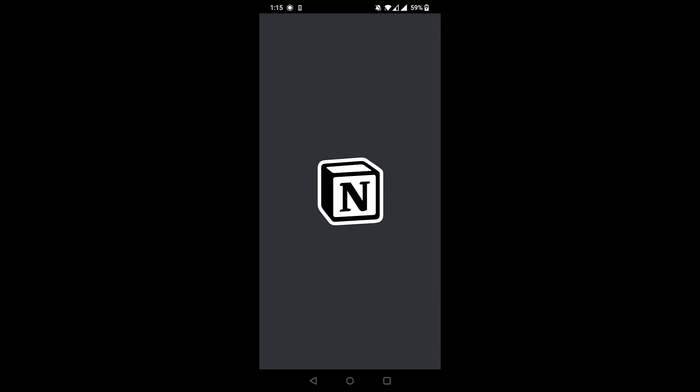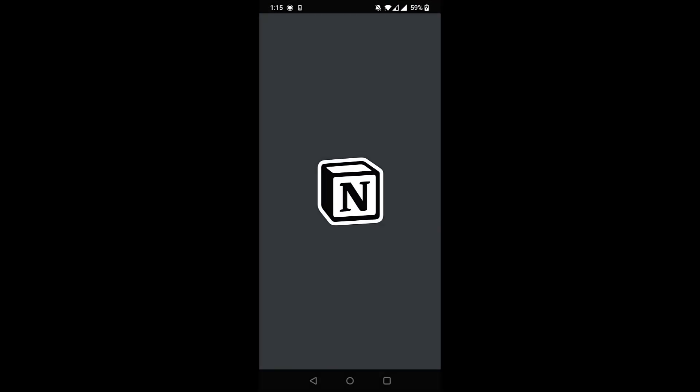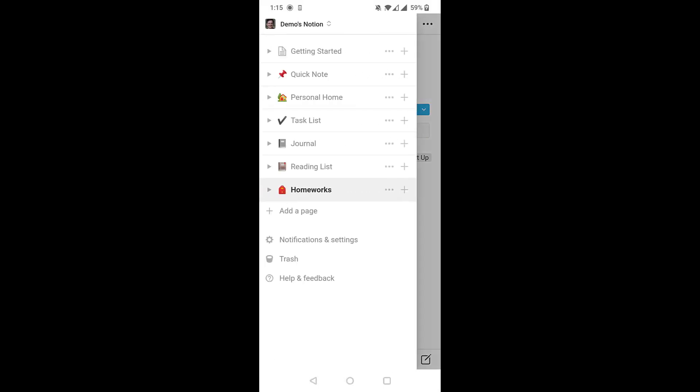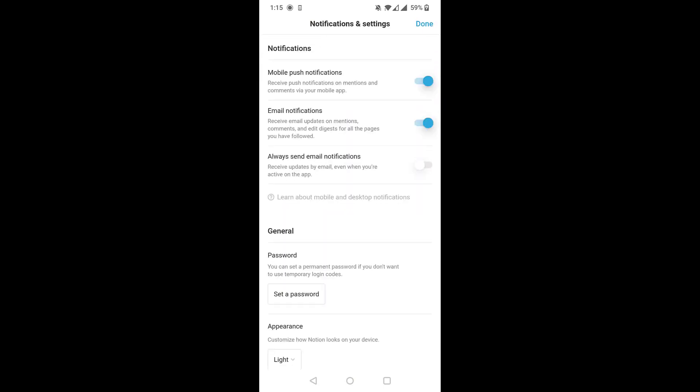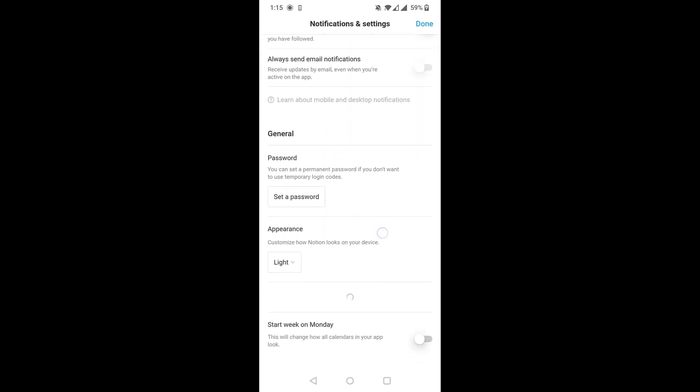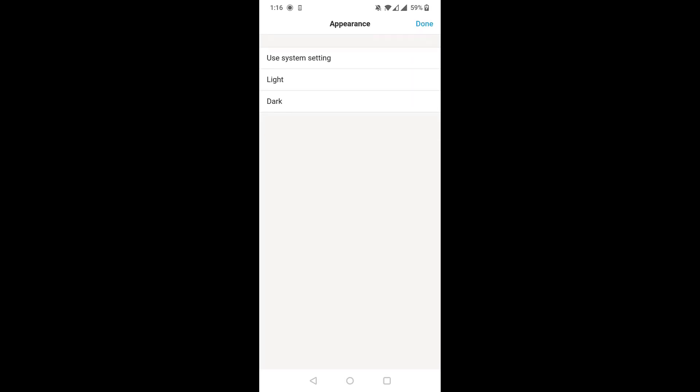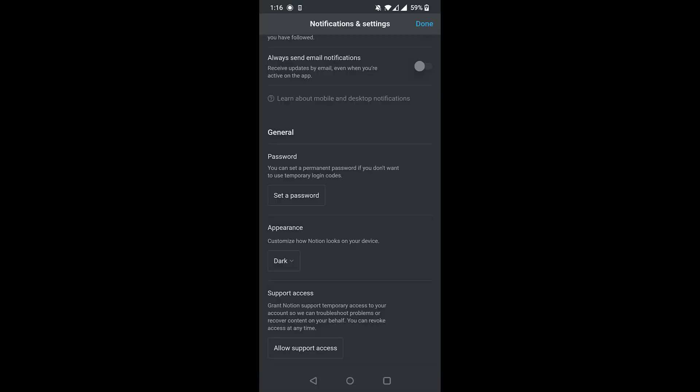For the mobile app, open Sidebar, select Notifications & Settings and under Appearance, select the drop-down to select Dark. Done.